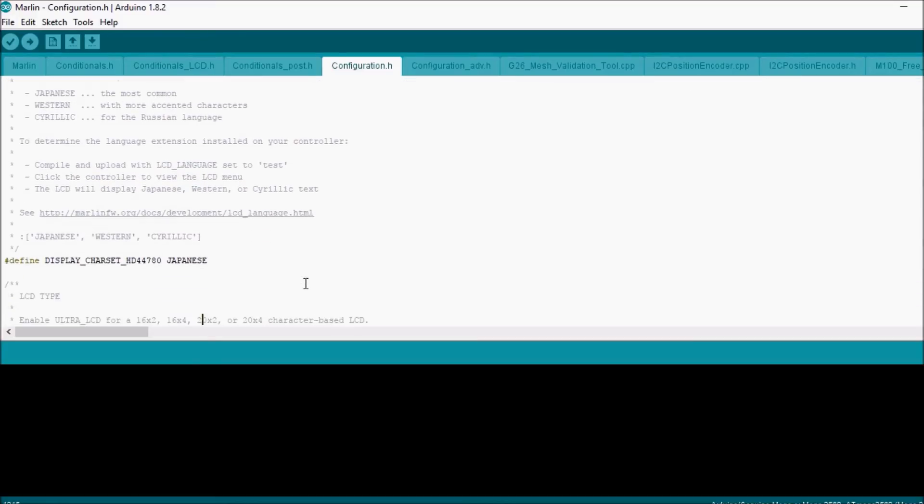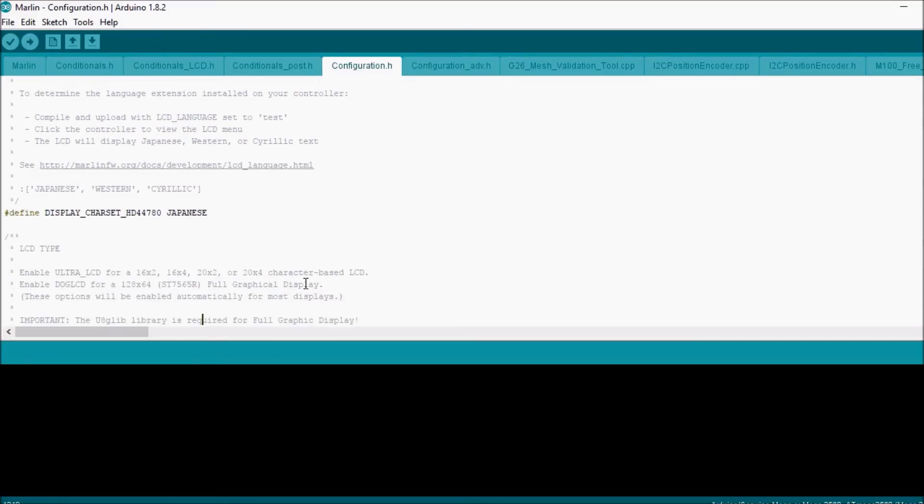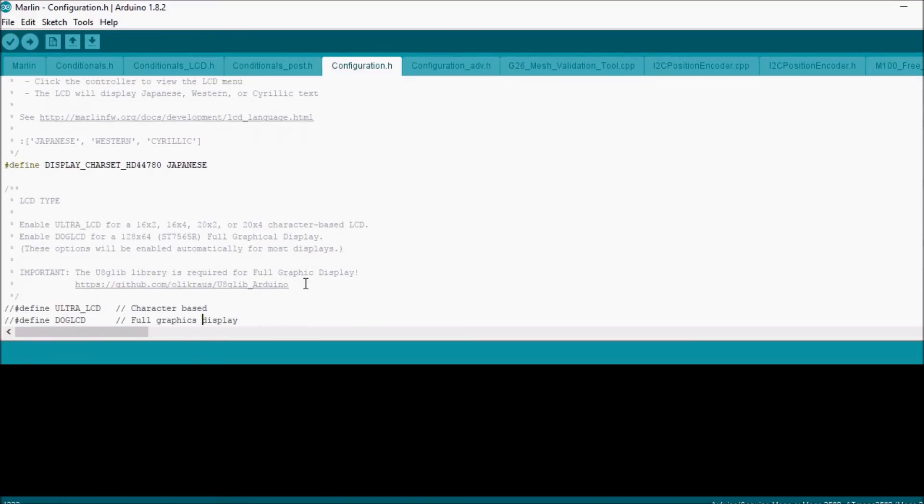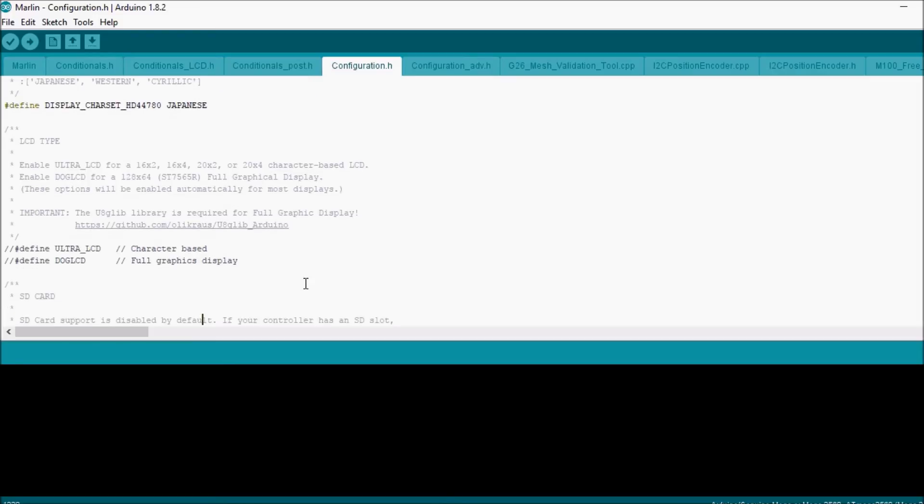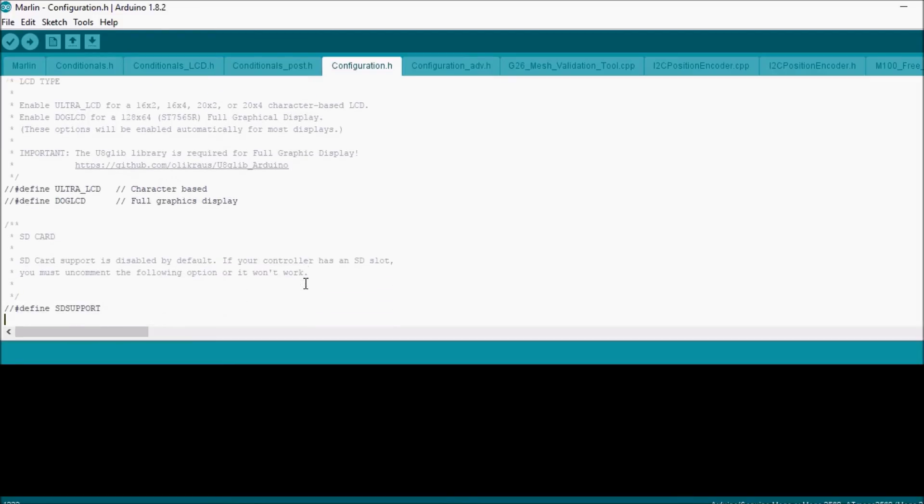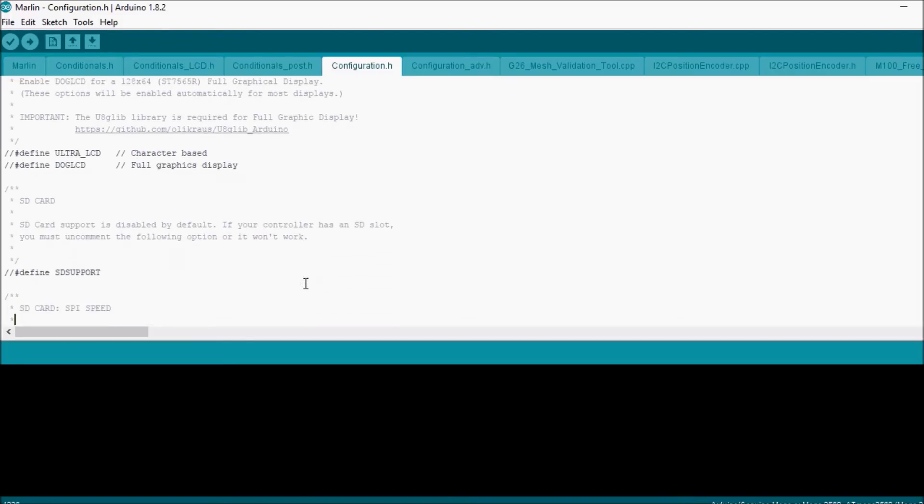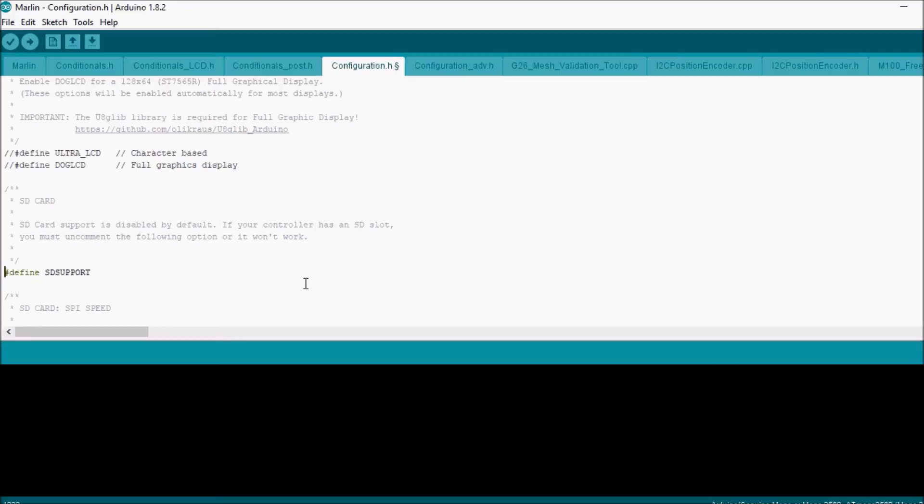Now there's other specialized settings that you can select, but we're going to ignore most of them for the moment. The first thing that we've come across is SD support. This has an SD card that we can place in the back, so we're going to uncomment that.